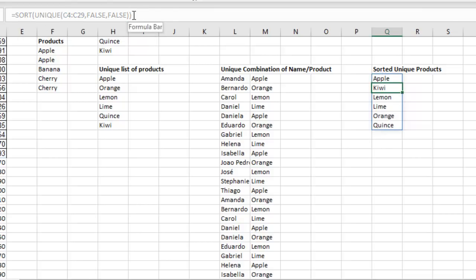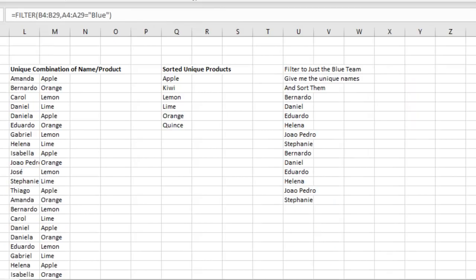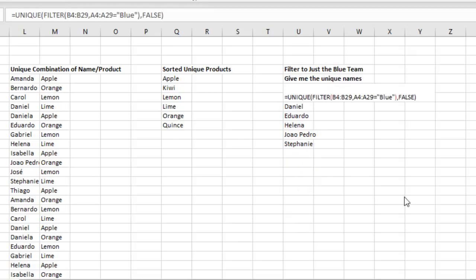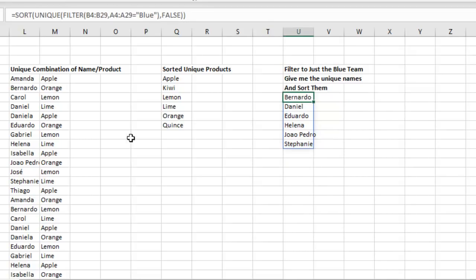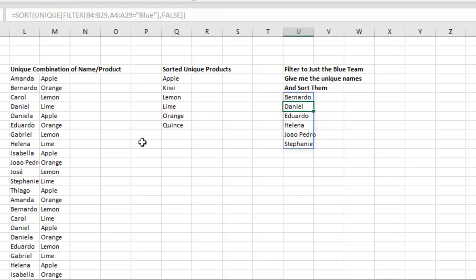Awesome. These new functions can be nested inside of each other. How far will that nesting go? Filter to just the blue team. Done. Give me just the unique names in the blue team and then sort them. Look at that. Array function inside of array function inside of array function. I never press Ctrl Shift Enter. These are amazing.